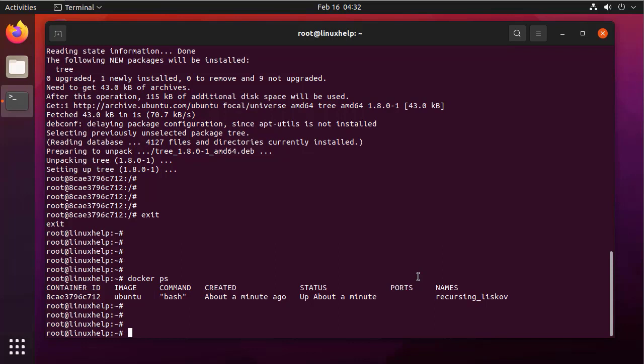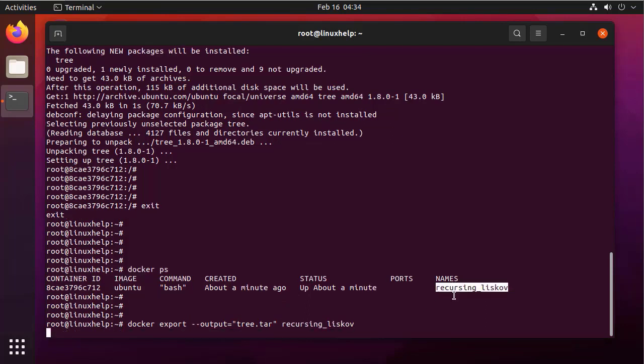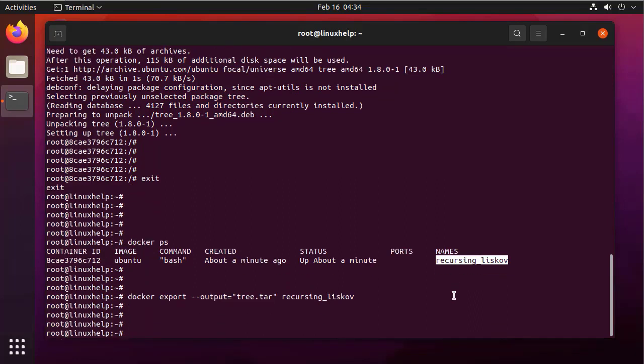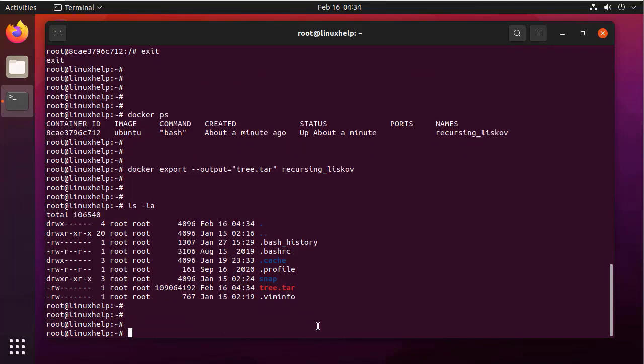Now, export this container by using the following command. Next, I am going to import this container back to Docker by using the following command. This container will be imported as an image.